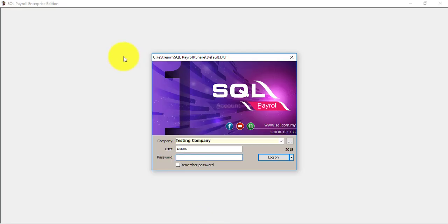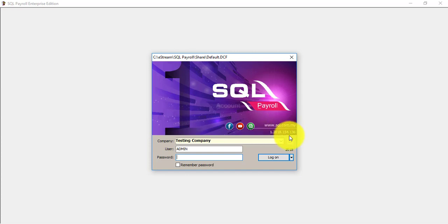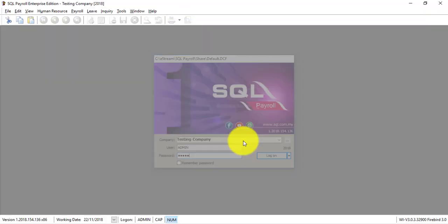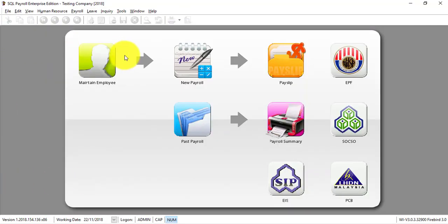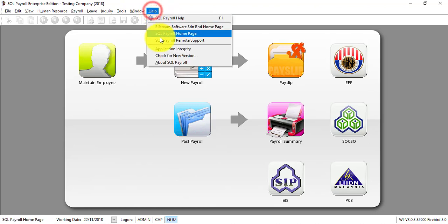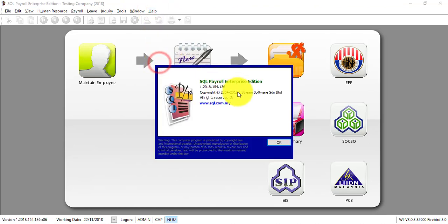When you open up your SQL Payroll, as I mentioned earlier, this is the version. The last three digits, you can see that now is 136. Beside of here, another place that you can check your version is when you're in SQL. At the left bottom, over here you also can see 136 and also under Help SQL Payroll, you also can check the versions.